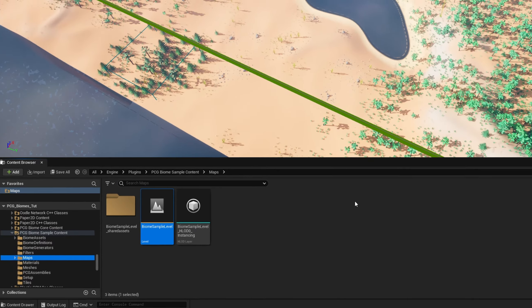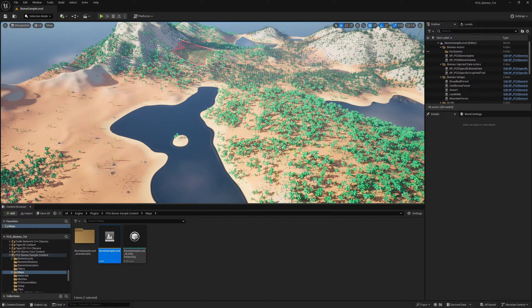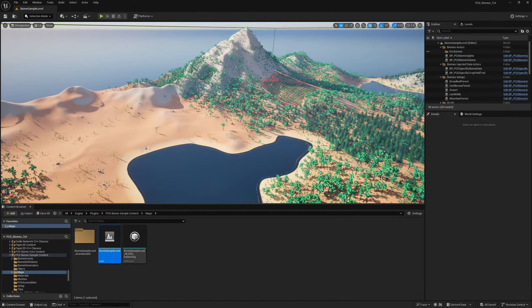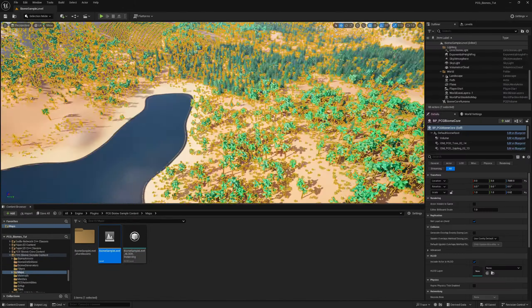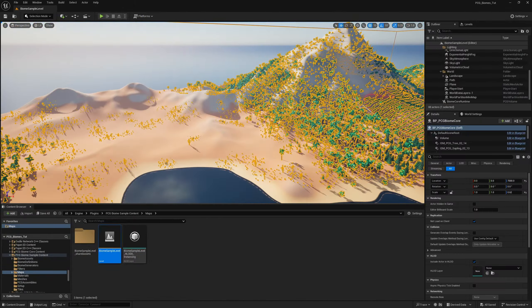Let's open it up to see what we're working with. Here is our PCG Biome setup. A few notes: this is actually creating all the vegetation, but it is not creating the landscape for you. I originally thought the PCG Biome system both did the landscape and everything on top of it, but it does not paint anything or deform the landscape. You can use other things in conjunction to do that, but by default it does not do it all.